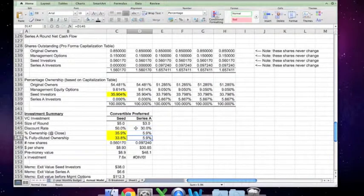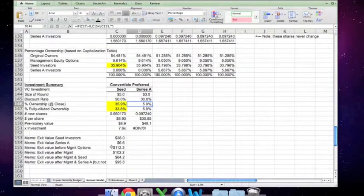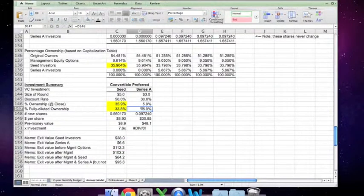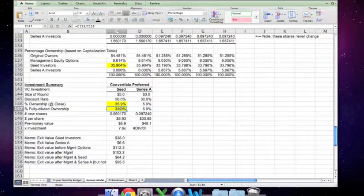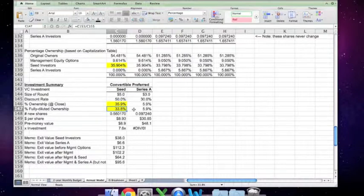The ownership at close is equal to C154 divided by C155 — that is, the $6.6 million we just calculated divided by the exit value before management options. You can see that the difference between the percent ownership at close of 36% and 33.8% represents roughly a 6% dilution, which accounts for the dilution in the Series A.